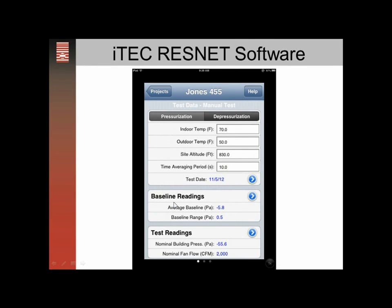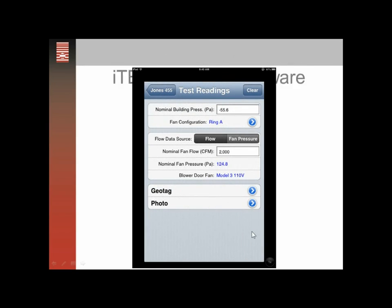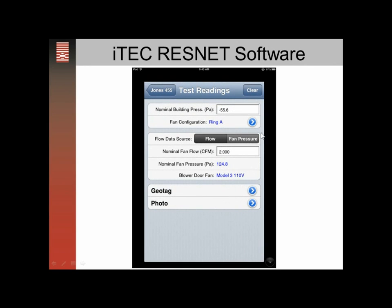With our baselines entered, we'll then enter our test readings. We'll click on that blue box and enter the building pressure off of our sheet. We had a Ring and a Blower Door 2000, so that's about all of our data entry.